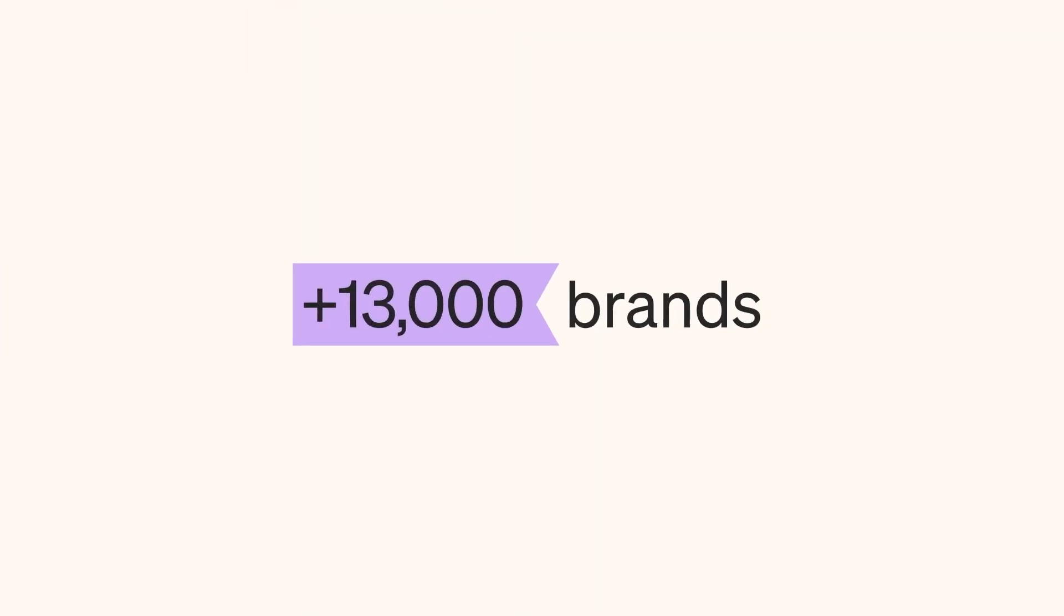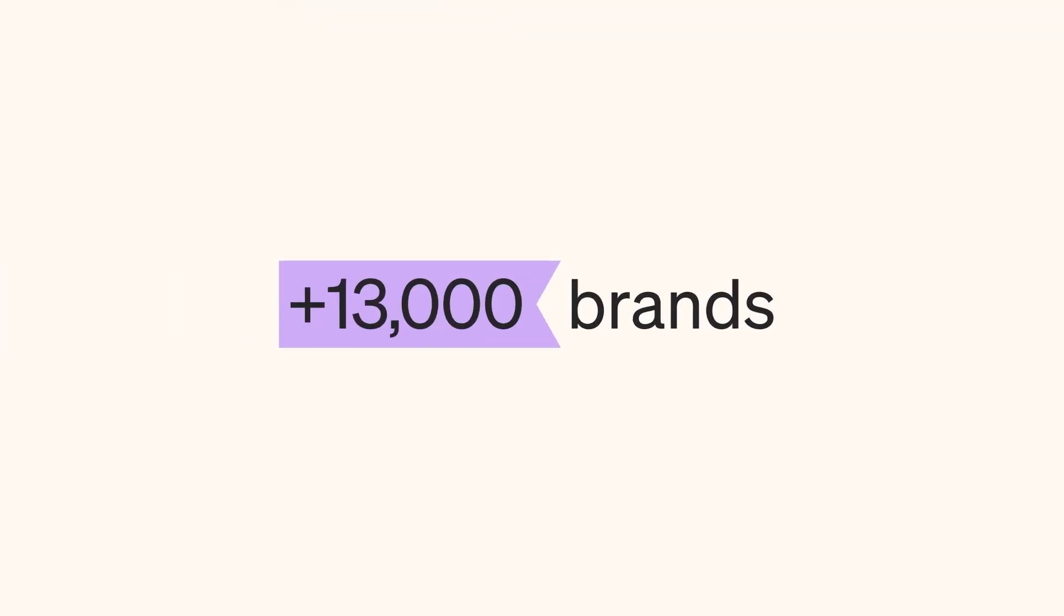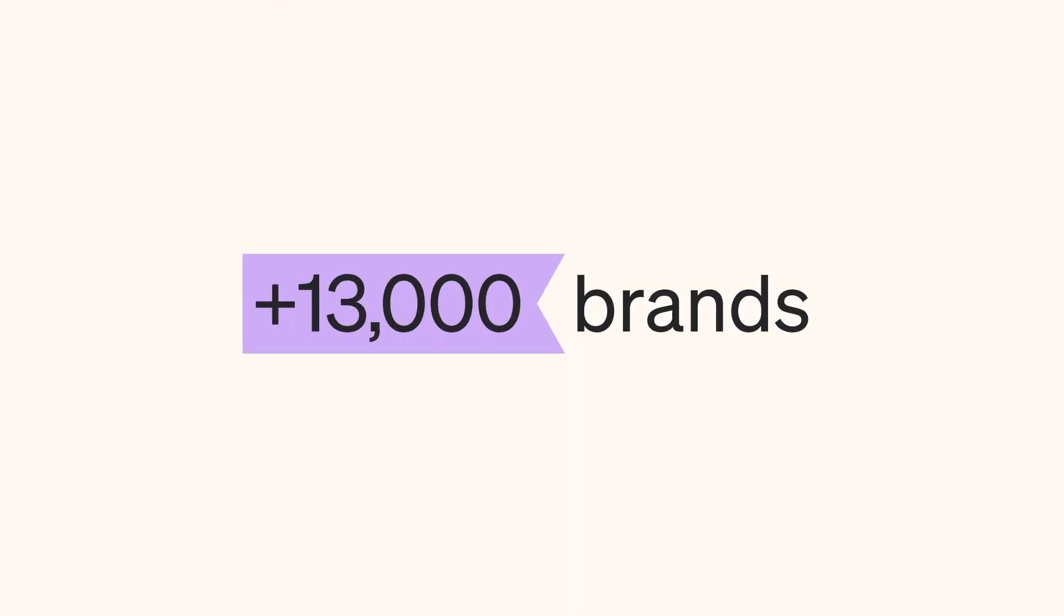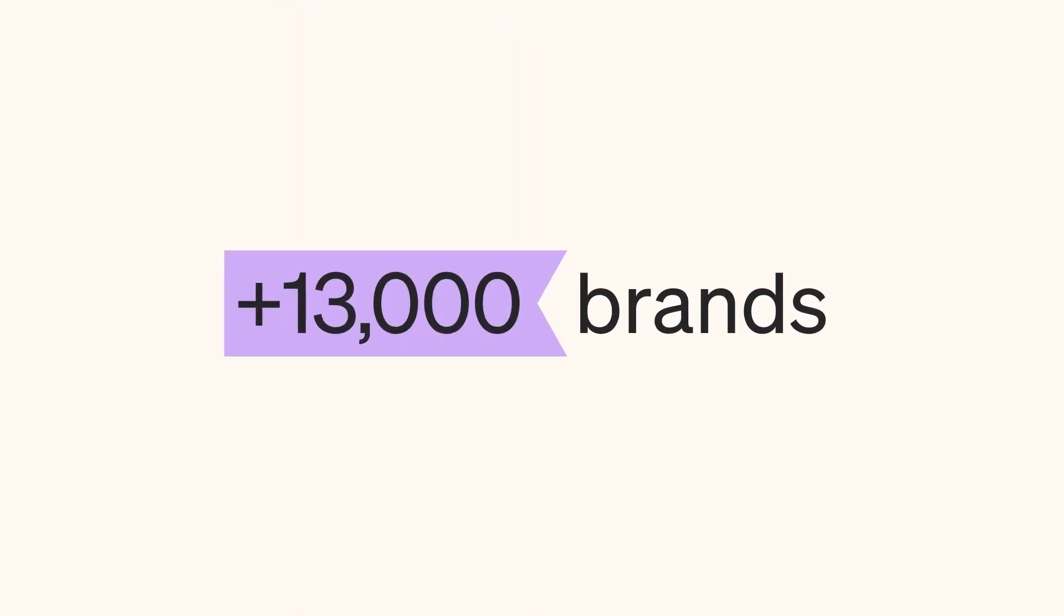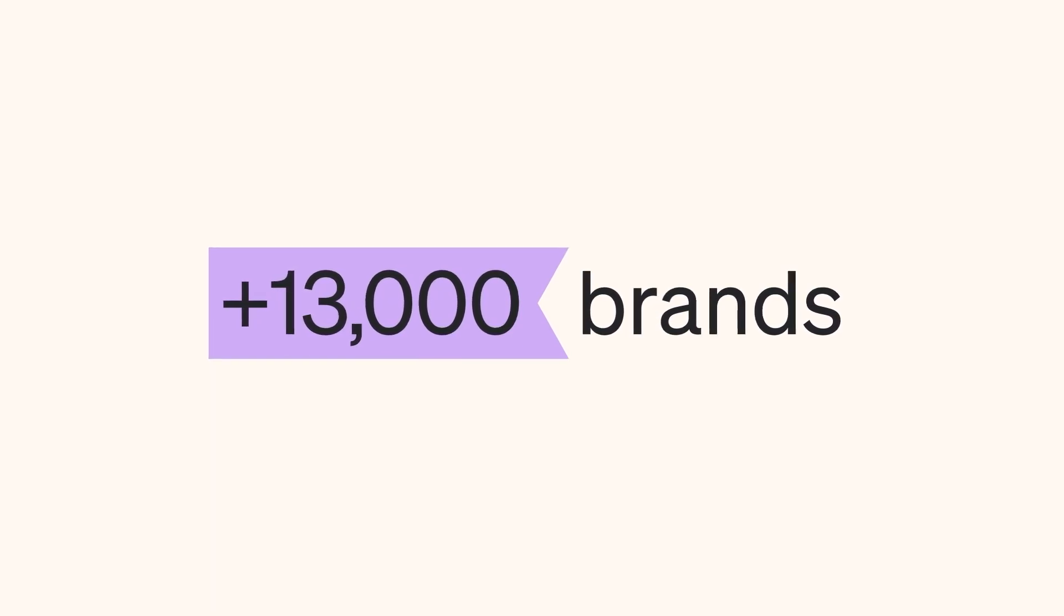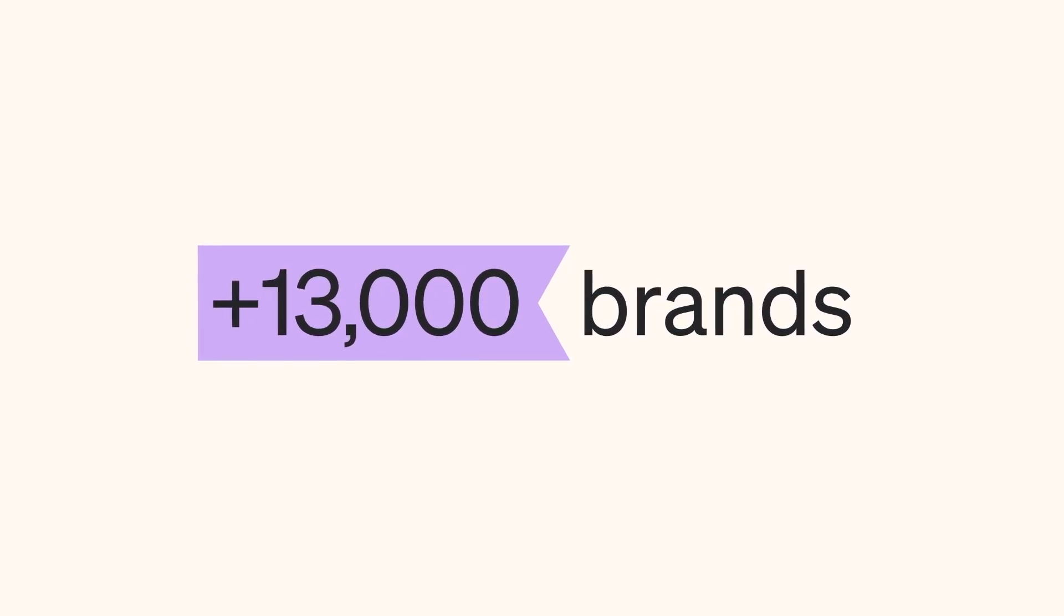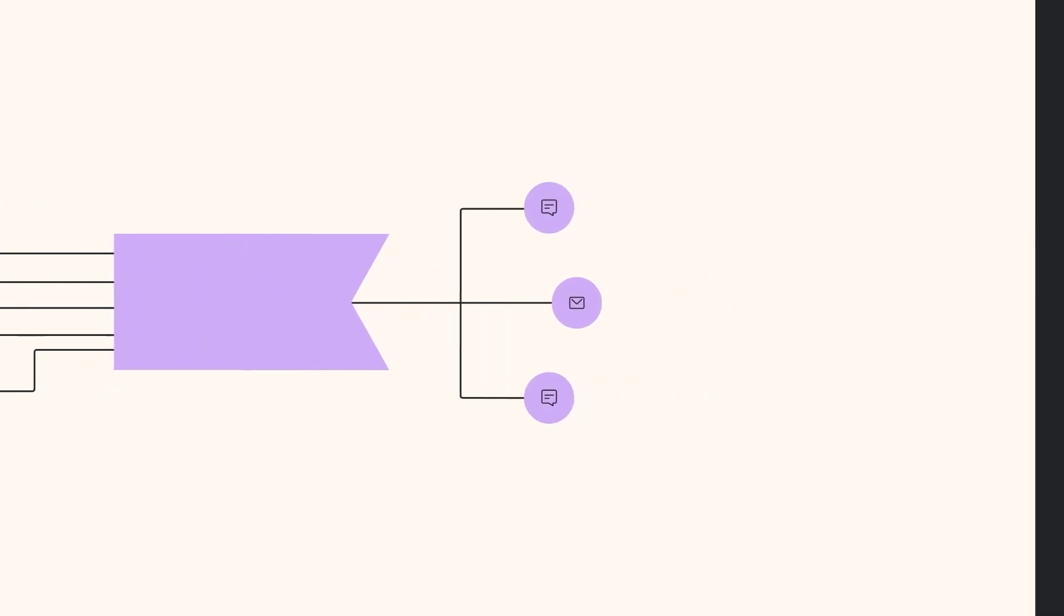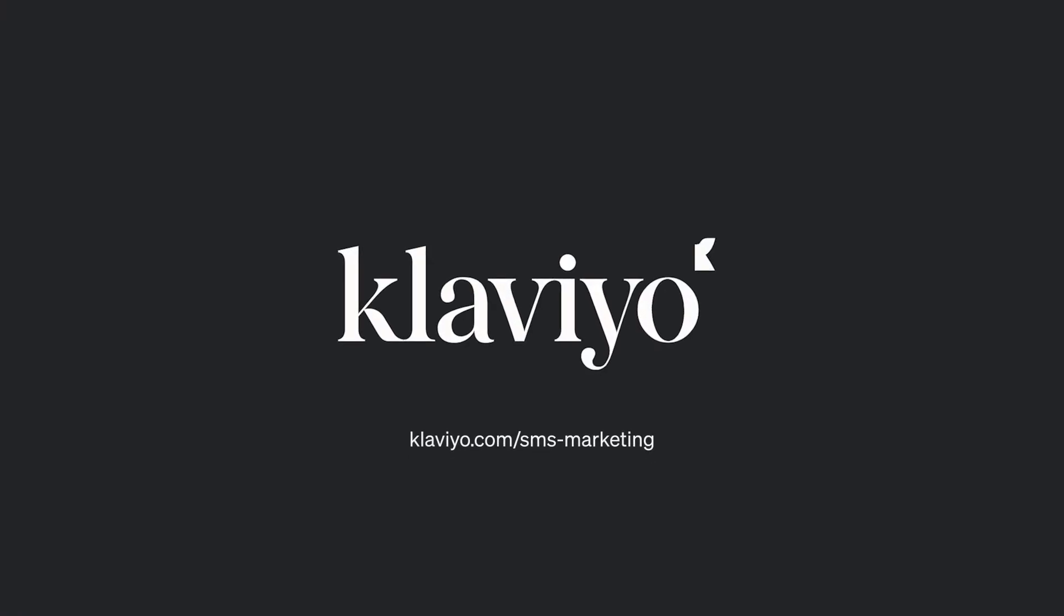So join over 13,000 brands using Klaviyo SMS to spend less and sell more with fewer, more targeted messages. Because email and SMS are better together. Try Klaviyo SMS today, and let's get growing!